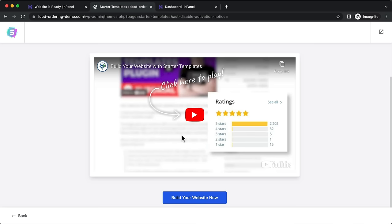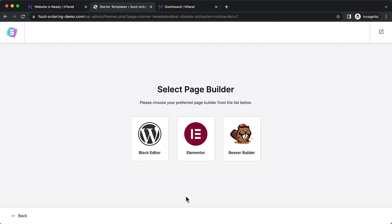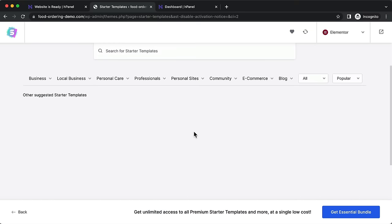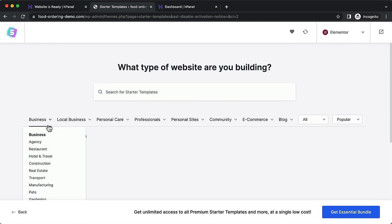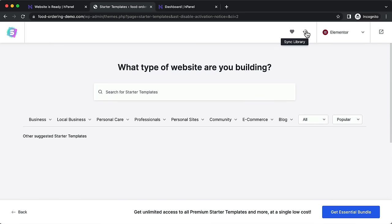Click 'Build Your Website Now'. For the page builder, we're going to use Elementor — one of the most popular and free page builders. Select that. Sometimes the templates may not load immediately, in which case click Back.